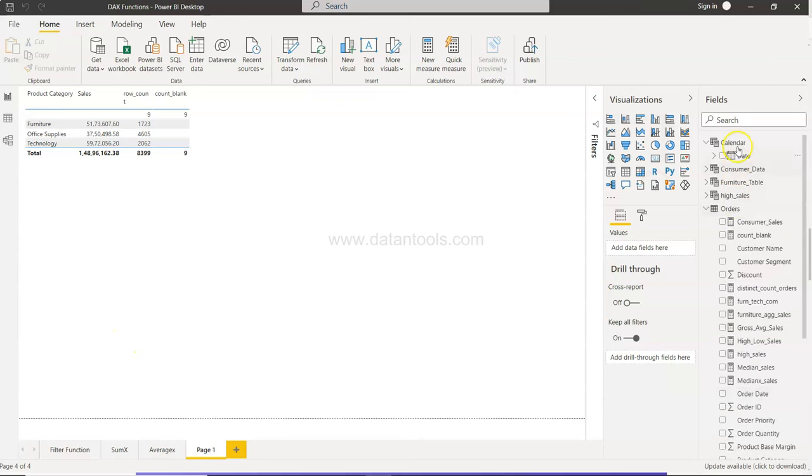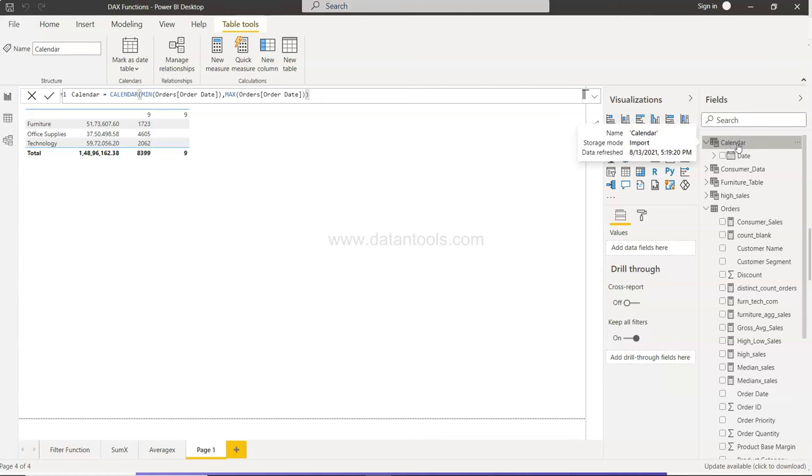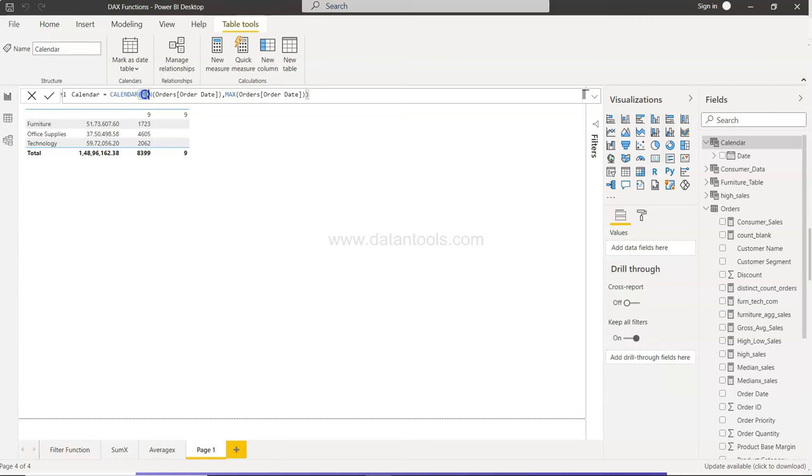Alright, so let's move on. What I did in one of the earlier videos is I created the calendar table using the calendar function, and there I specified the minimum order date and maximum order date so that all the dates can be populated to create a calendar. So with the help of this calendar, we can do all the month-to-date, quarter-to-date, or year-to-date calculations.